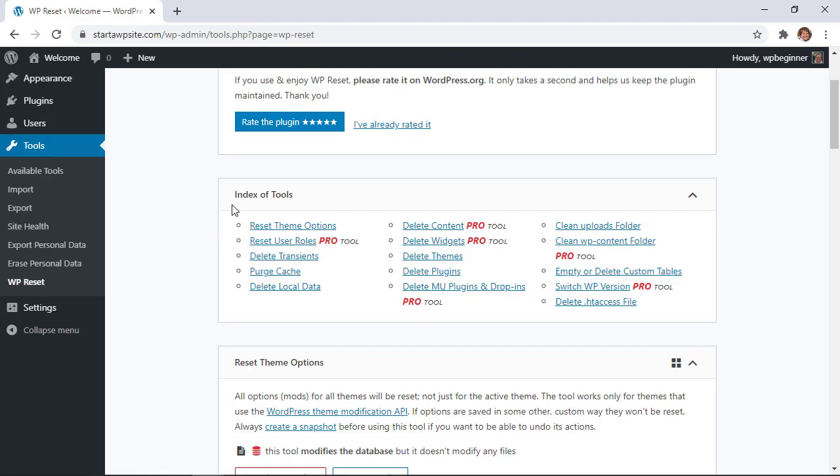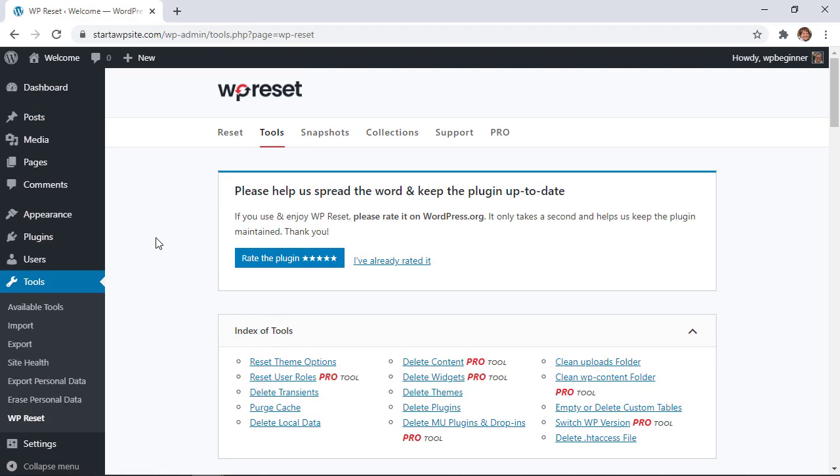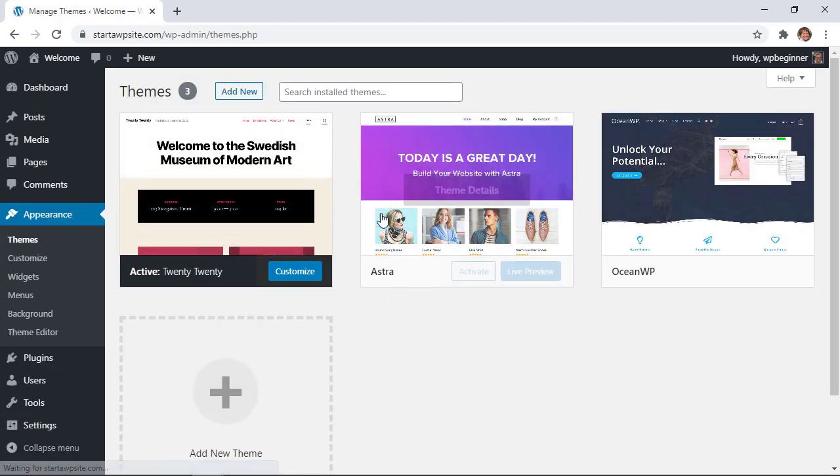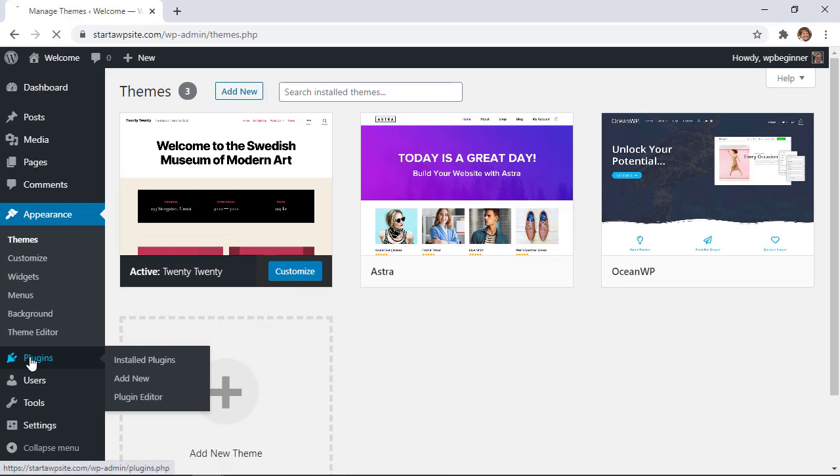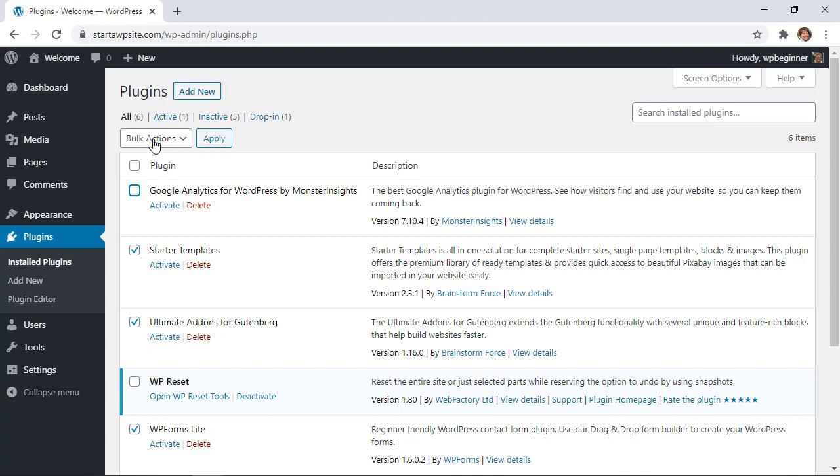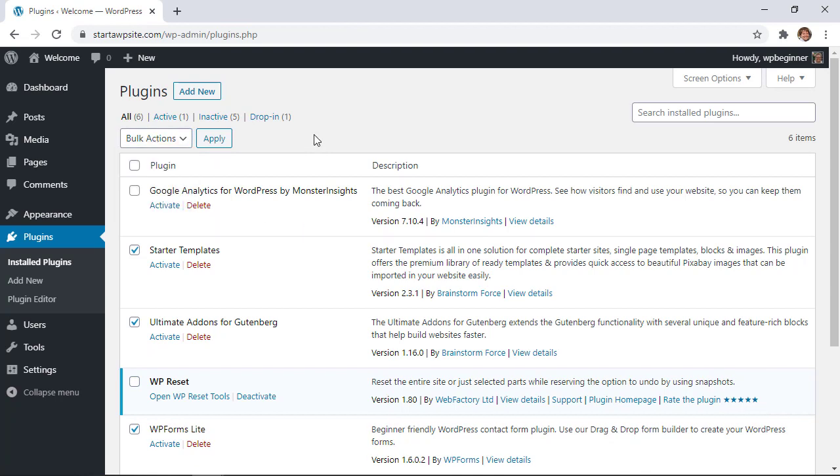Otherwise you can just go into appearance and remove all the themes that you don't want and then you can also go into plugins and grab all the plugins that you don't want to remove and then delete them individually here. So a couple of different ways that you can choose to clean everything up afterwards.